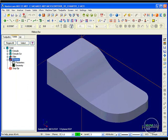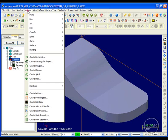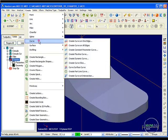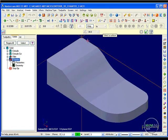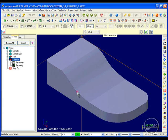And by going into create, curve, and I did it one edge at a time, I can come along and I can create wireframe along the edges of this solid model.